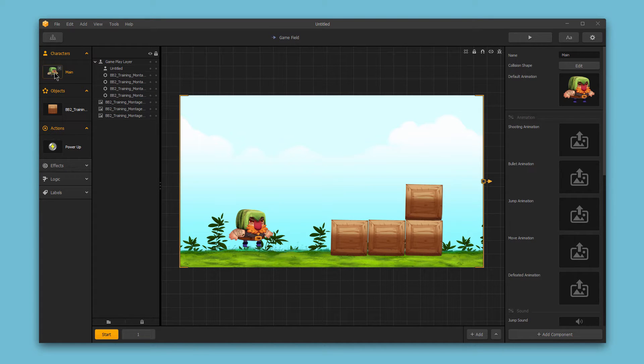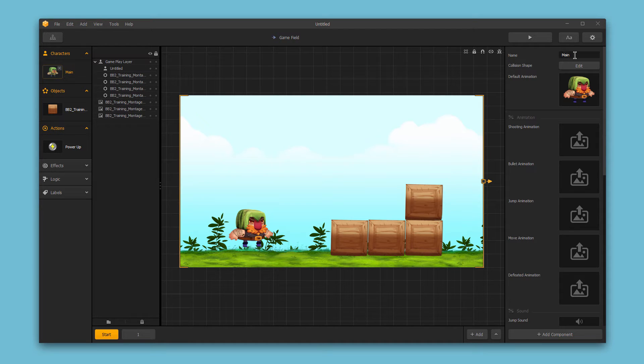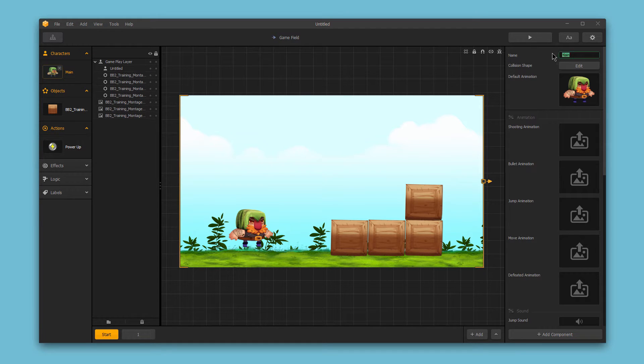So if I select my character asset here, over on the right-hand side, the first option we have is the name. Now this name isn't shown throughout the game. It won't be visible to your users.